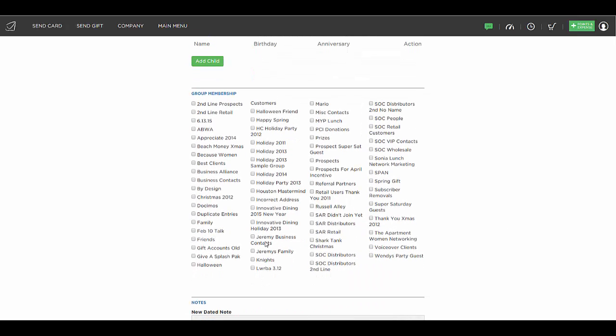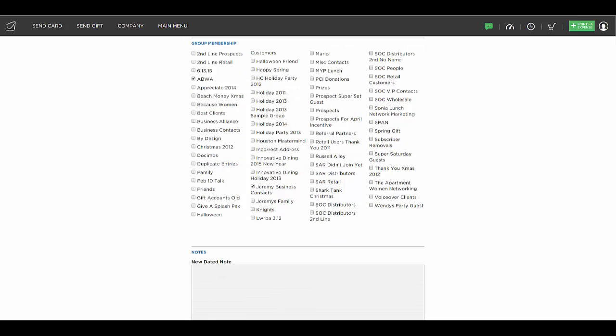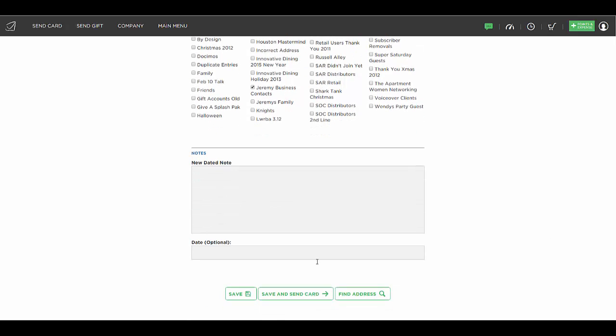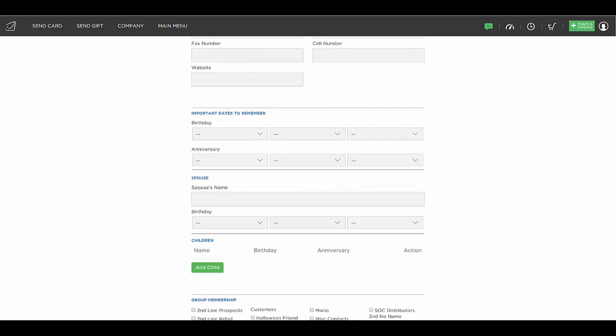So if they're a client of yours, you can check that off. If they're maybe in another group of yours, let's say they're in a networking group, you can add them to as many groups as you would like and then scroll down to the bottom and hit save. So that person is now in that group that you've created.